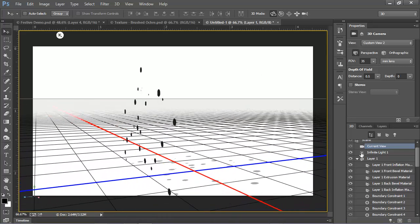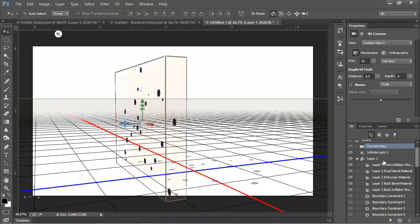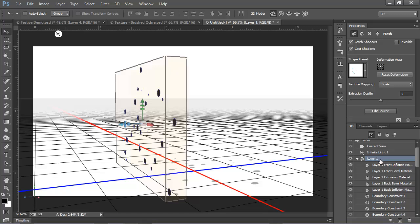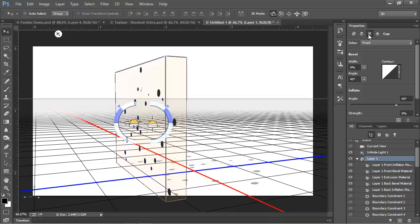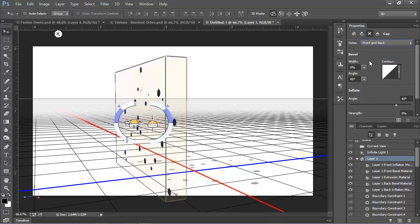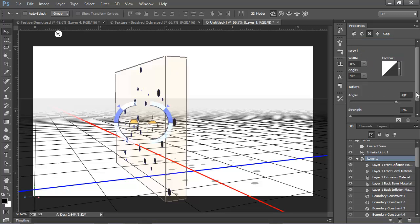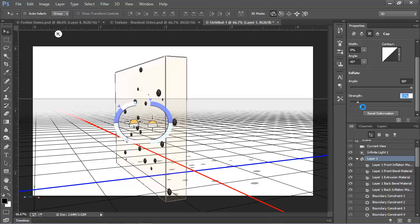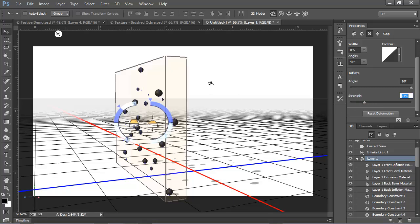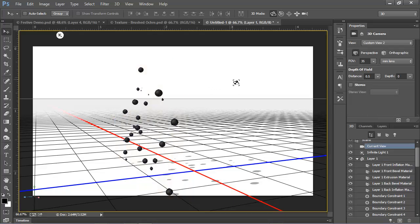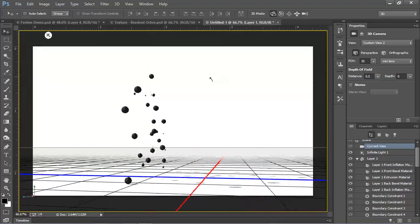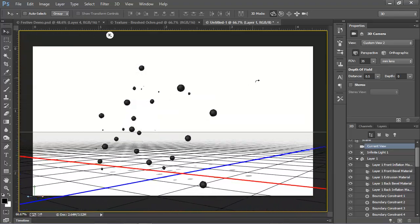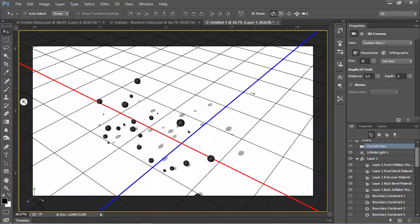But what we can do now is to once again choose that layer here in the 3D panel and come up to the properties panel and we'll go to the cap controls. We'll make sure that we're set to adjust both front and back. And then we're going to go down to the inflation section. We're going to change the inflation angle from its default of 45 all the way up to 90. Now you can't see anything yet until we start increasing the strength. Once we start increasing the strength, you'll see that the circles are inflating and becoming spheres. Now I've played around with this a little bit and I found that a strength in the low 20s seems to work pretty well to simulate globes. And sure enough, there are our globes floating in 3D space.